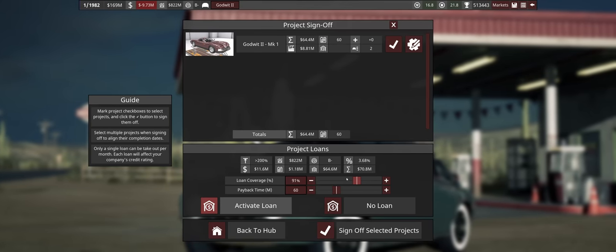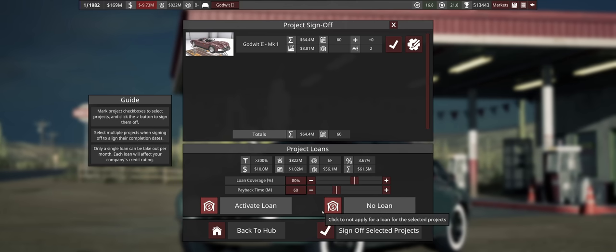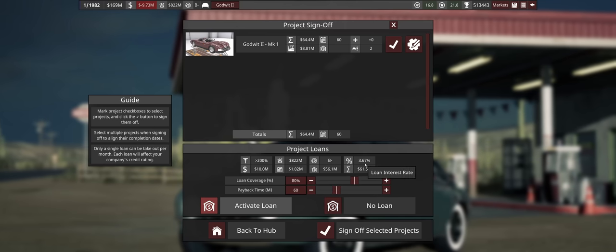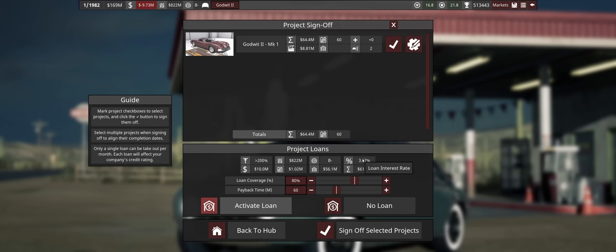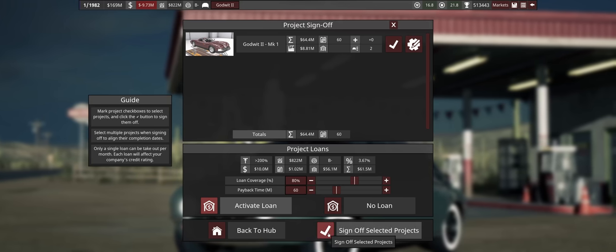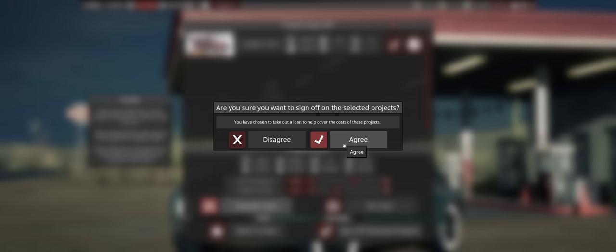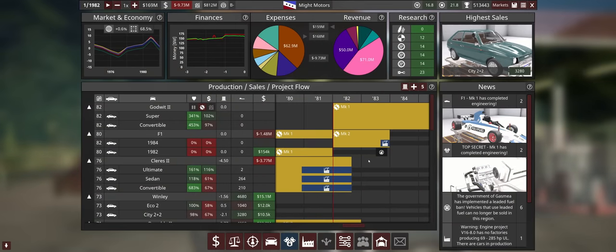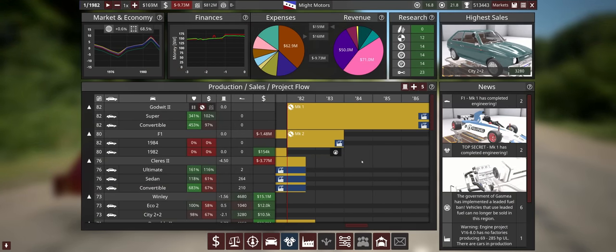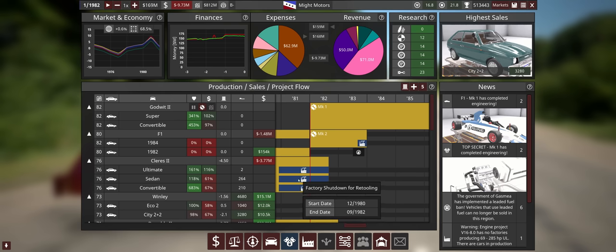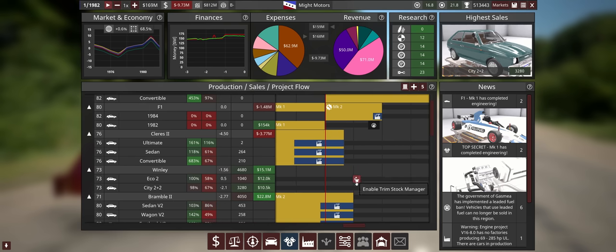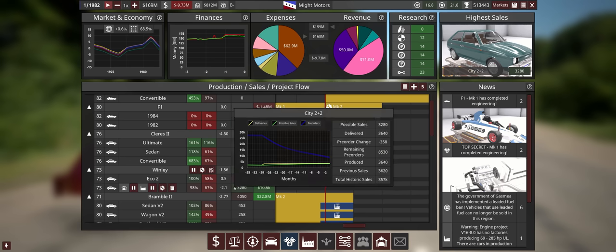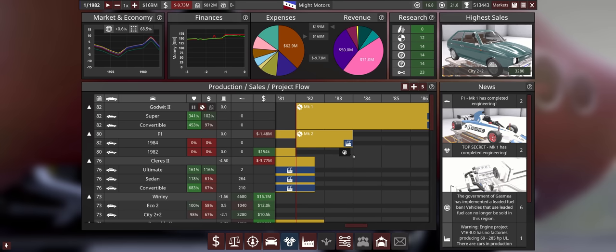So first off we sign off F1 car and the engine projects - both will last 24 months. Do we need a loan? That's a very good question. Because we currently pay a lot of factory upgrades, I will play it safe. Same as for the Godwit, which now can use the sign-off engine - 80%, 60 months, decent low interest rate. Let's sign this one off. And then we have this one in the line, very good. Let's see - in one year we have many new projects being released and finished.